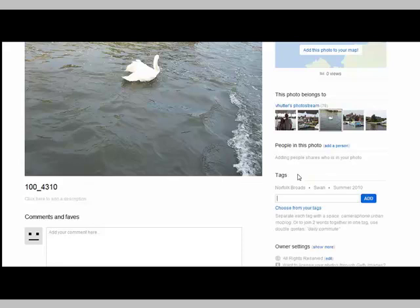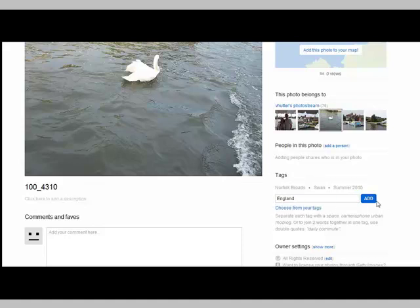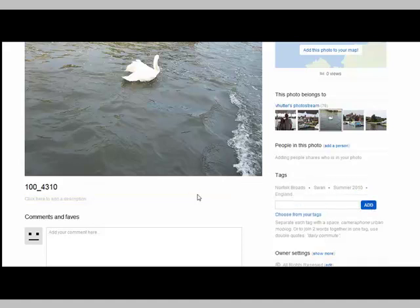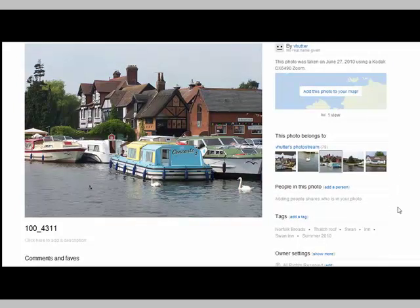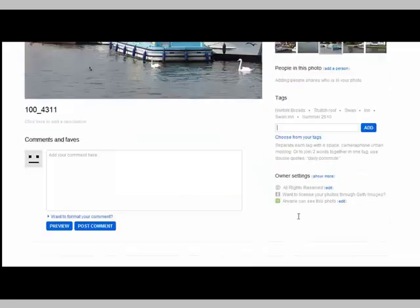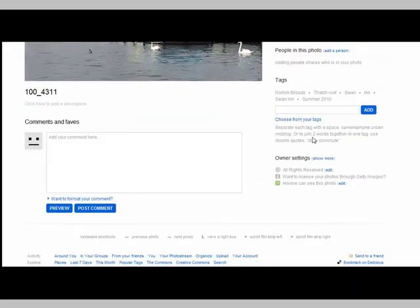I'm going to add an England tag. And then I'm going to move to the next one in my photo stream. On this one, I've put some things in but again, I'm going to add the England tag.